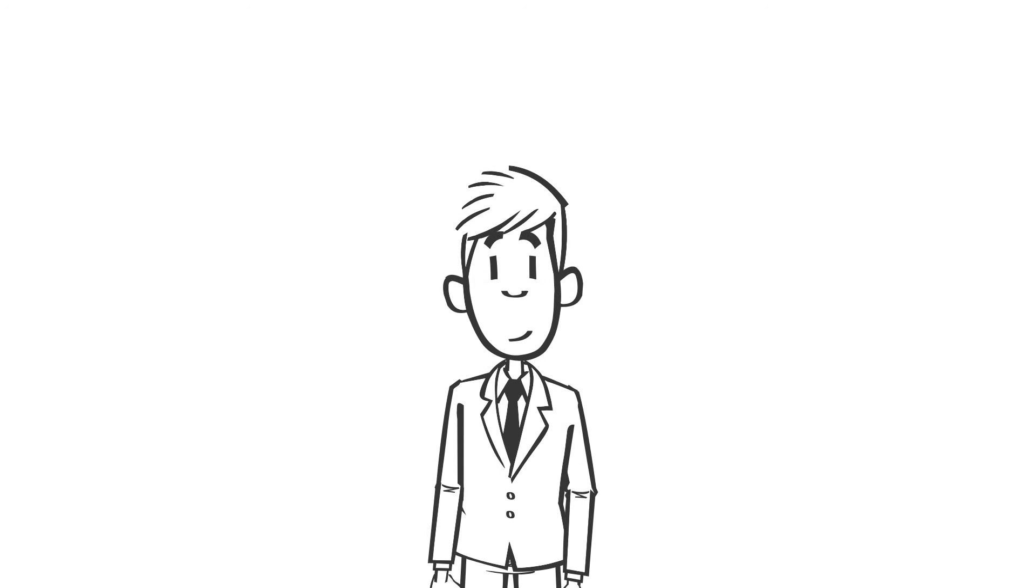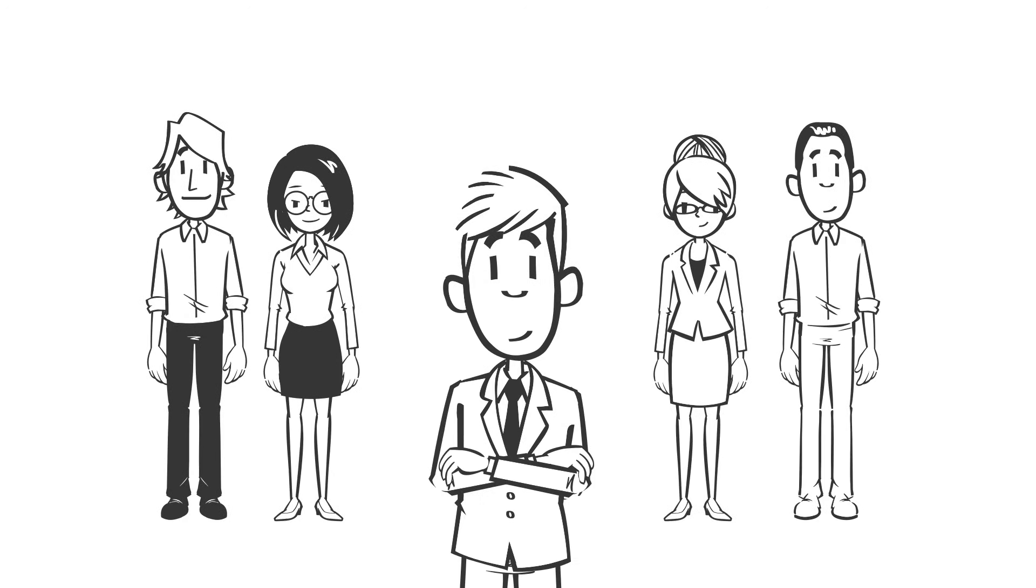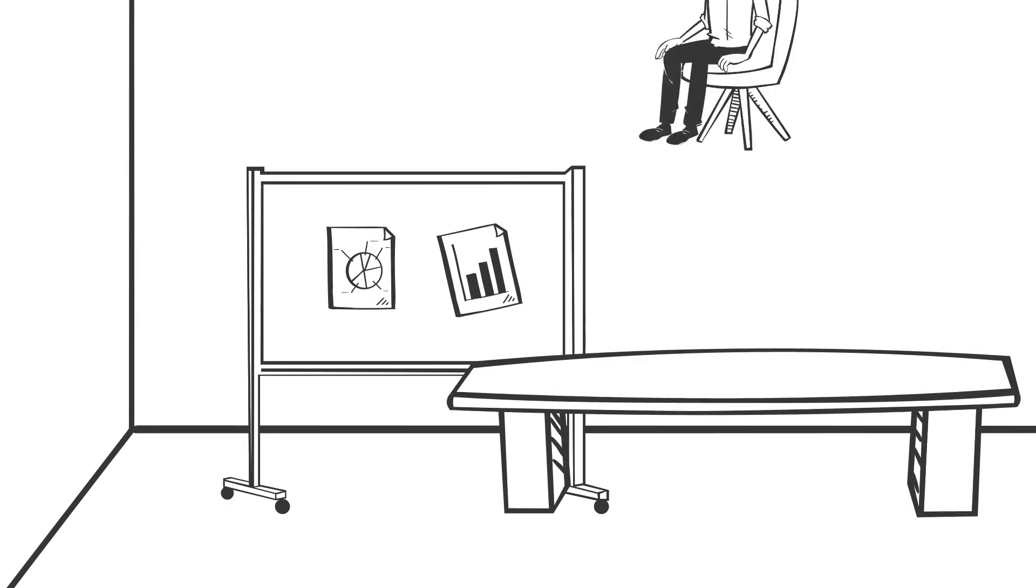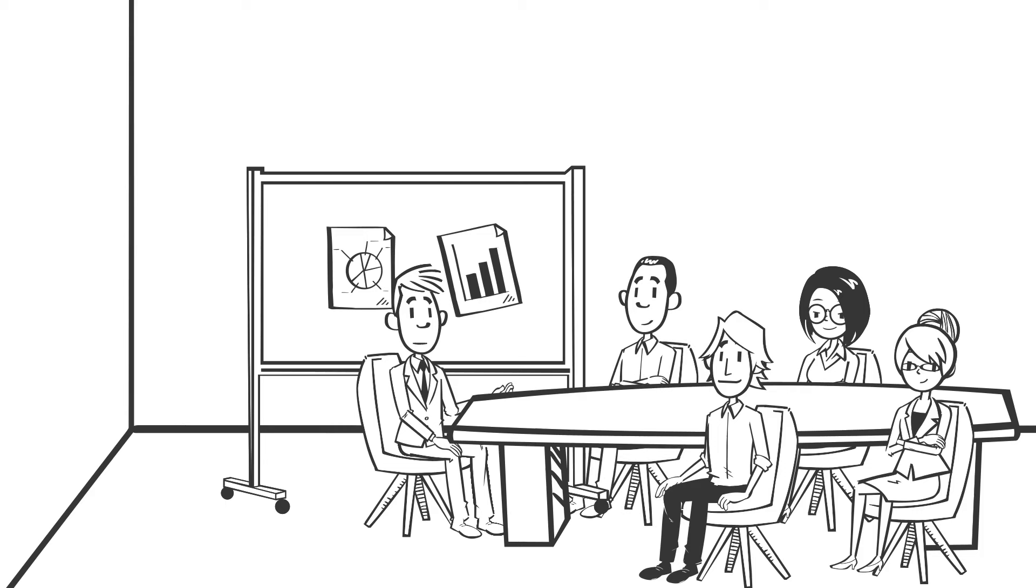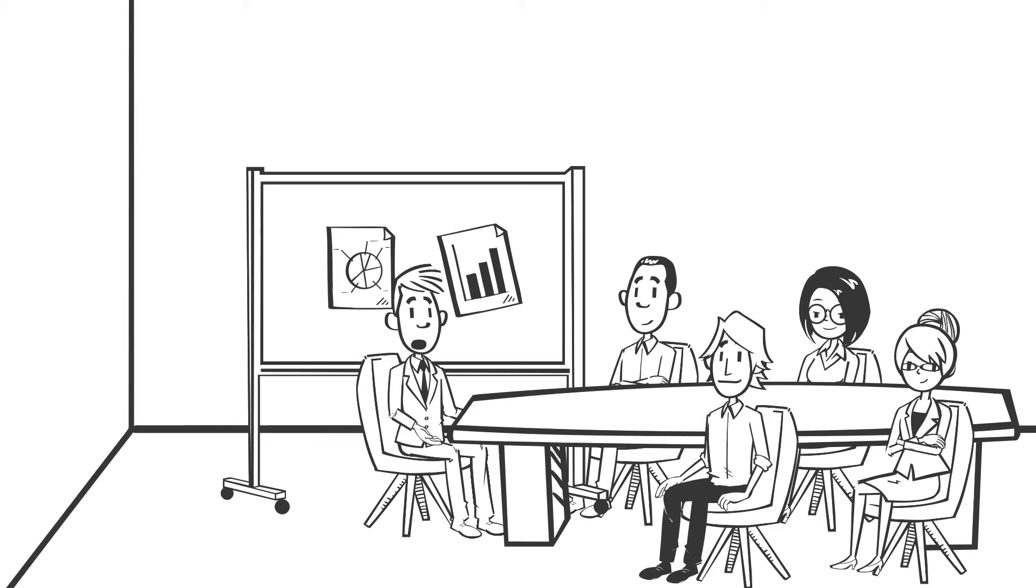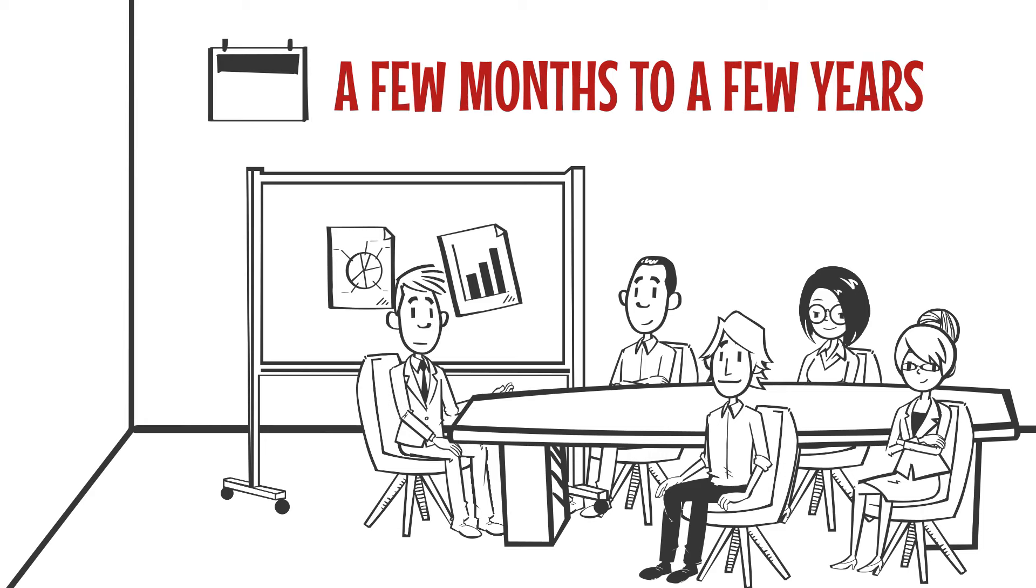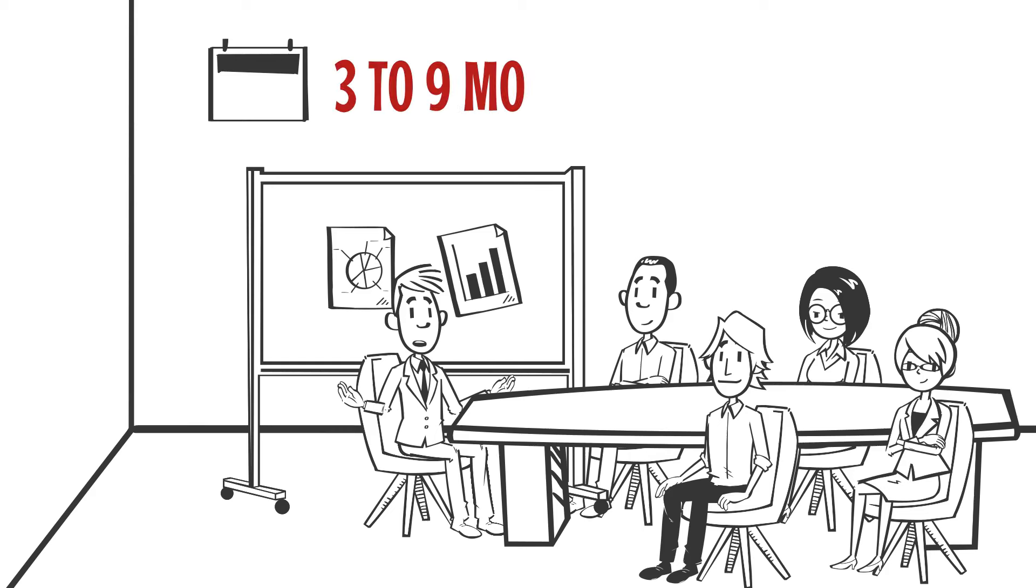Consulting firms typically deploy consultants in teams of four to six people to work on a given project. There is typically one manager that leads the day-to-day work and a few analysts and consultants that work underneath them. A consulting partner provides high-level guidance to the team by leveraging their expertise in a particular industry or function. The projects that consultants work on take anywhere from a few months to a few years, although three to nine months is typically the average project duration.